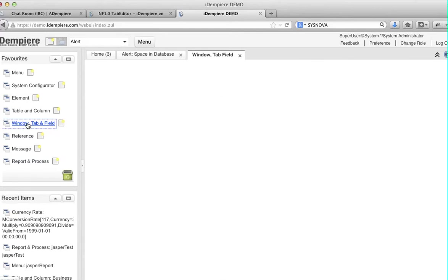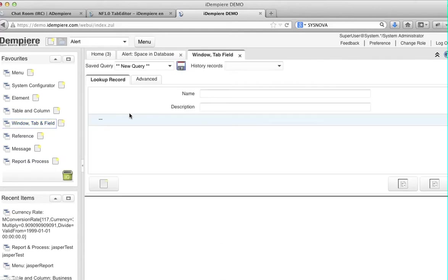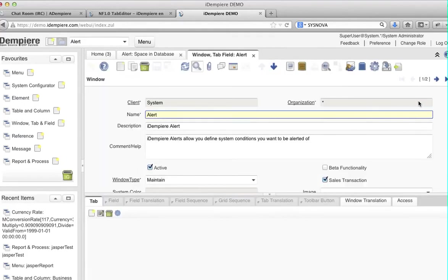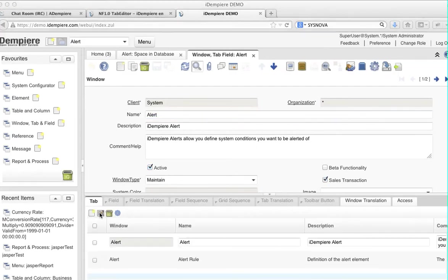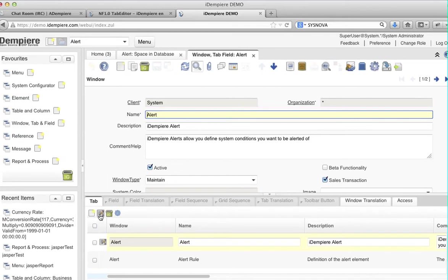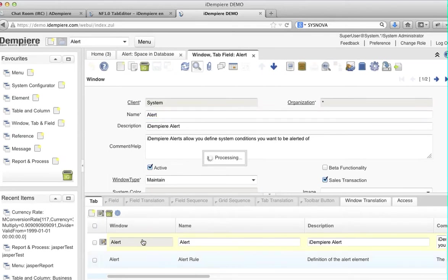If you were to go in and look at how that is defined, you would go to the Alert window, then to the tab element of the window, and you will see that there are three tabs.